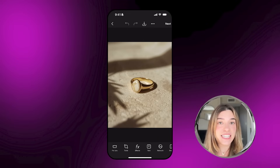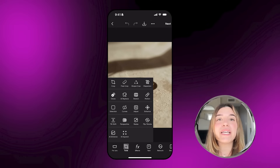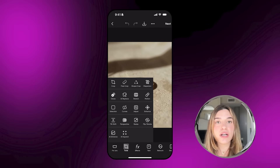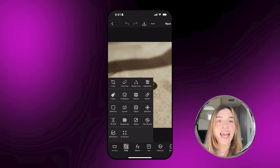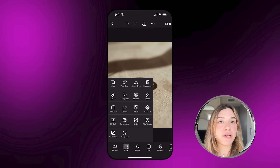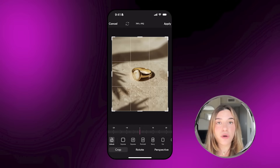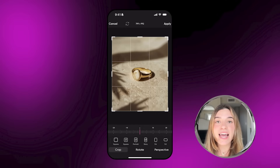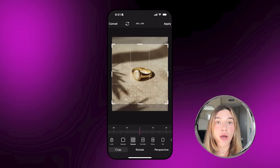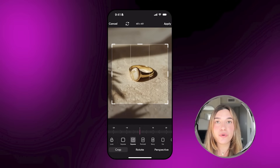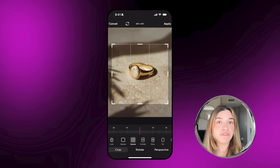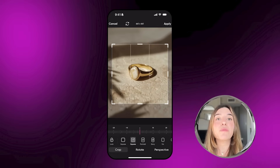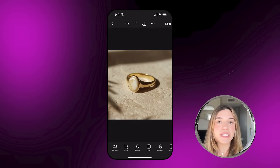I want to talk about the basic tools first, which to me are Crop, AI Enhance, and AI Expand. These three tools are very essential for basic editing. Tap on the tools icon and you'll see a bunch of other tools pop up. Go ahead and tap on the crop tool and crop your photo into whatever size you want.